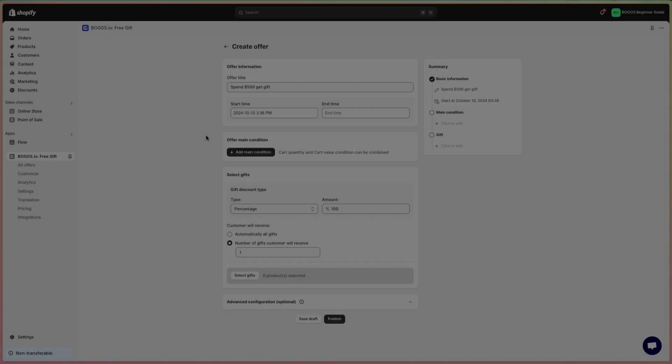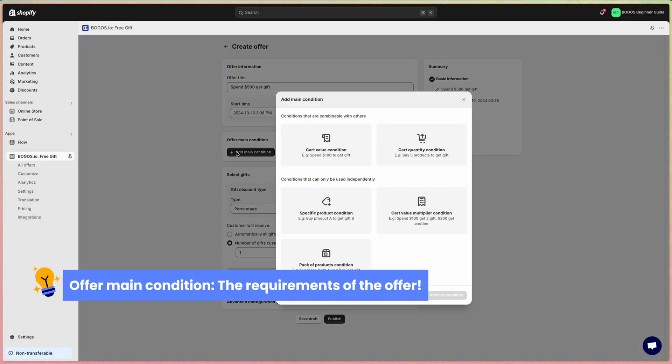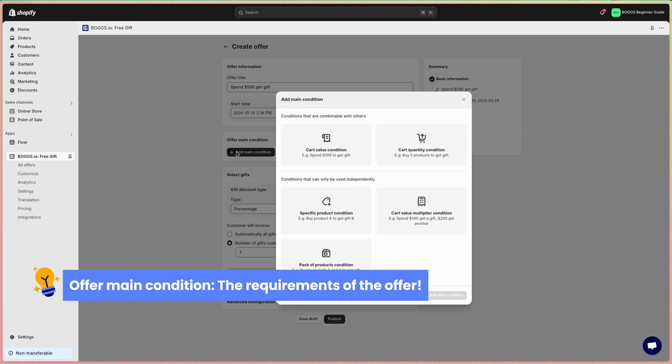So we have the offer main condition. The main condition is basically the requirements of the offers, like what customers need to do to have your gifts. Once you click, you will see that there are five different main conditions. Some conditions are compatible and some aren't.